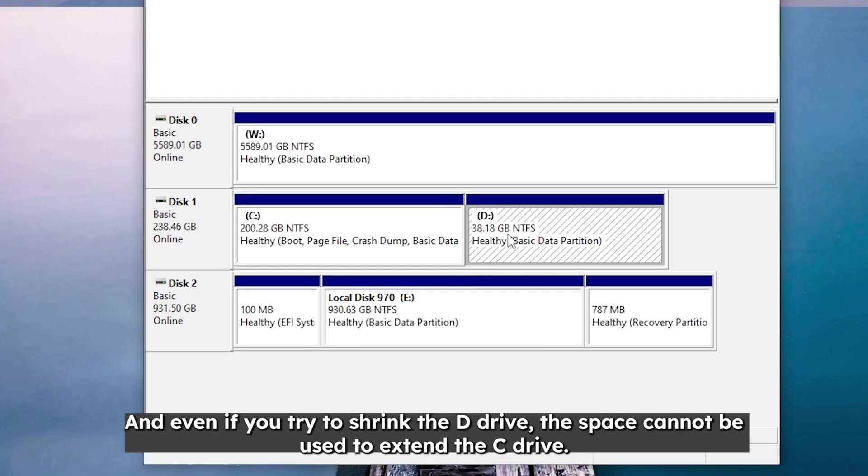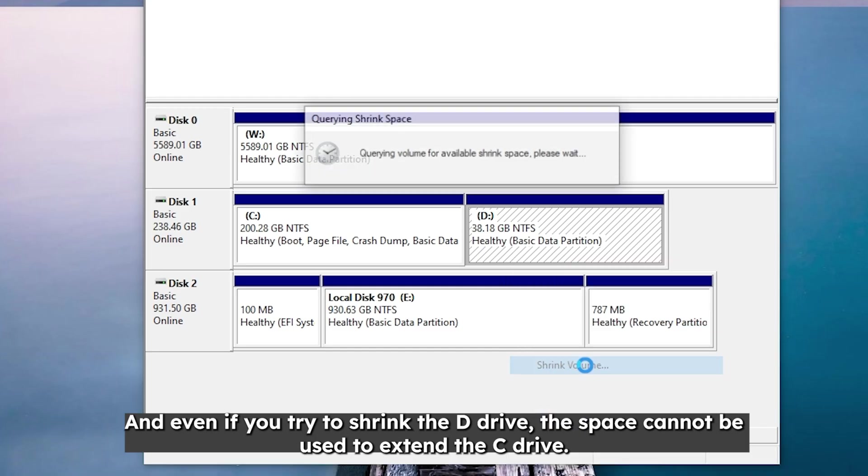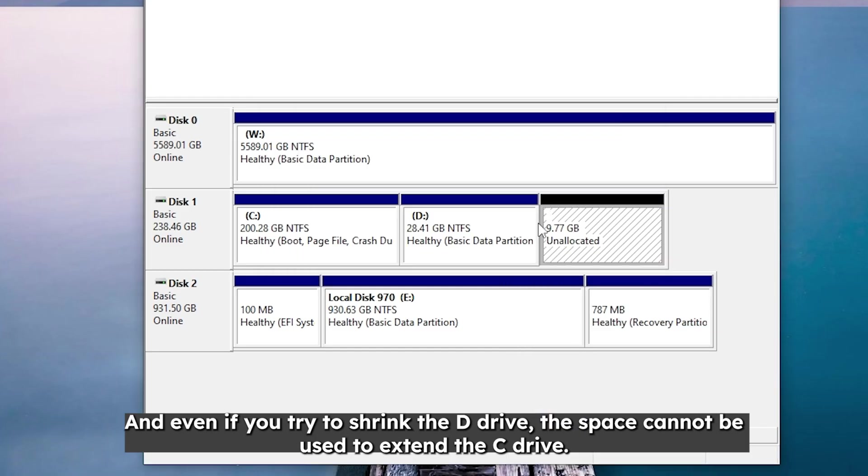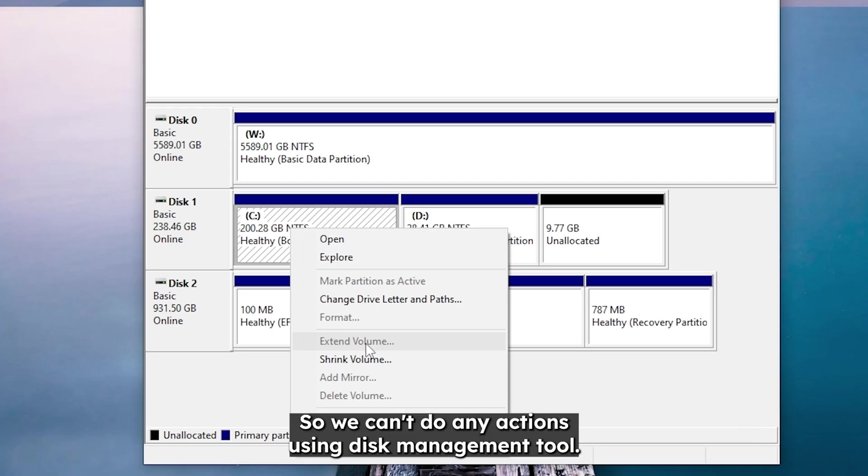And even if you try to shrink the D drive, the space cannot be used to extend the C drive. So we can't do any actions using disk management tool.